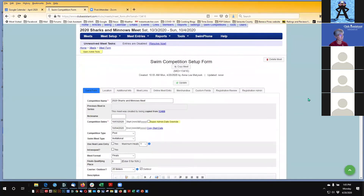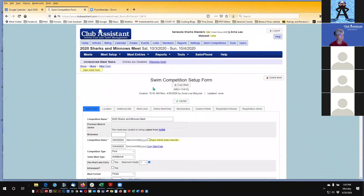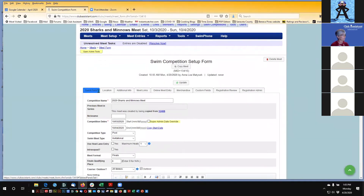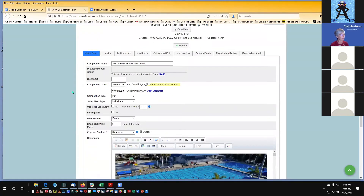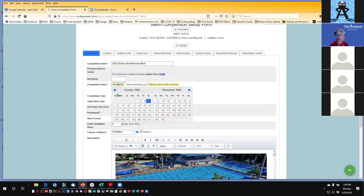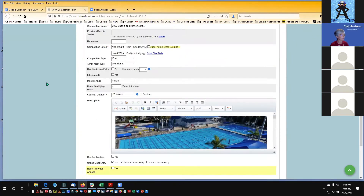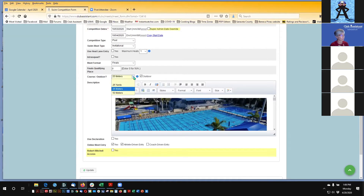I'm now taken to what we call the Swim Competition Setup Form. This is where we make all of our other settings for this meet. There are tabs — the blue one is called Quick Form, which has the basic meet information. Some of this was already filled in during the copy function, so it already has the meet name, competition dates, and the course as 25 meters. If this year we were running it as short course yards, this is where I would change that.